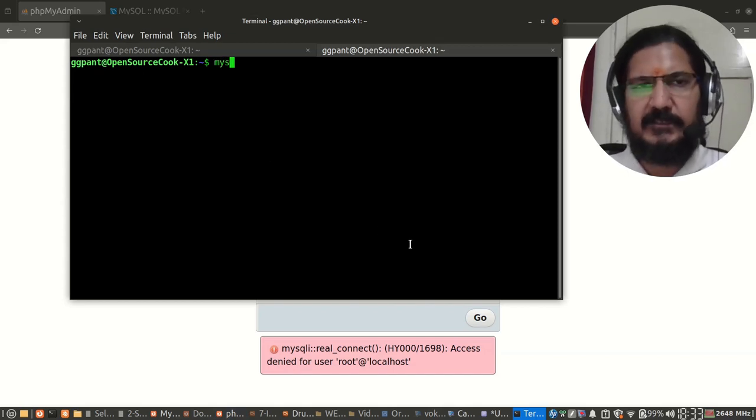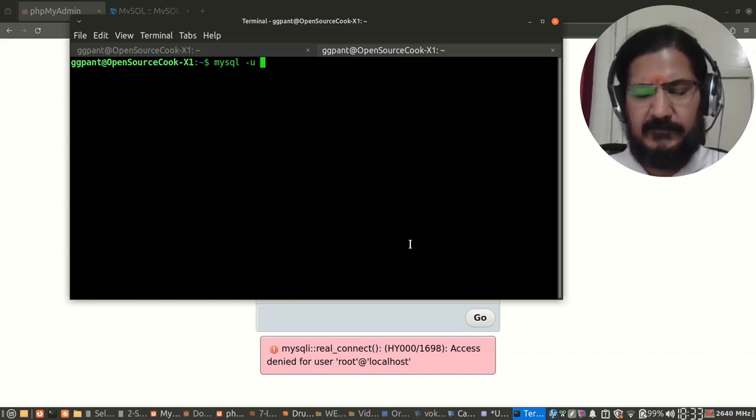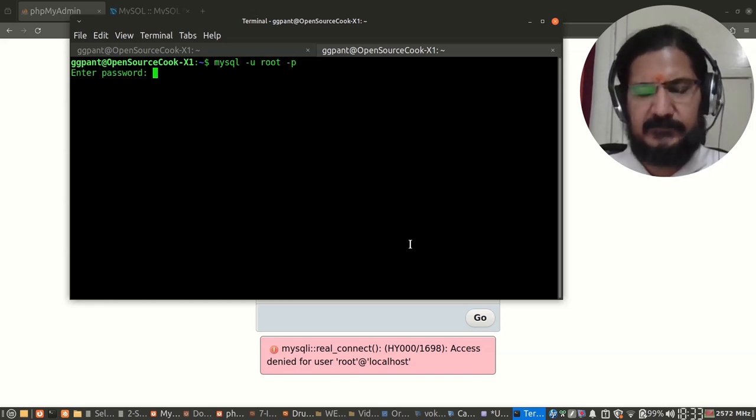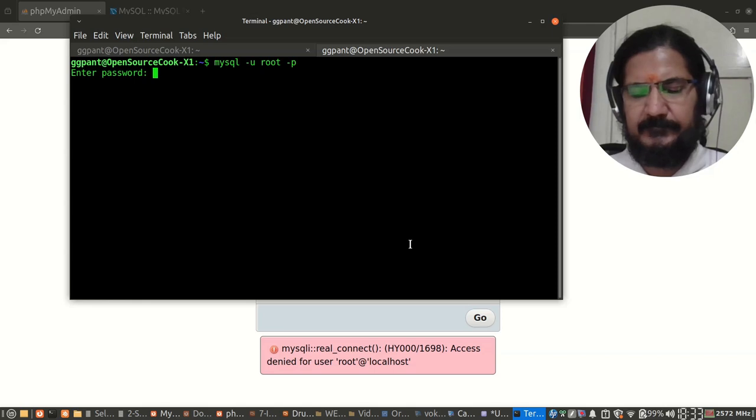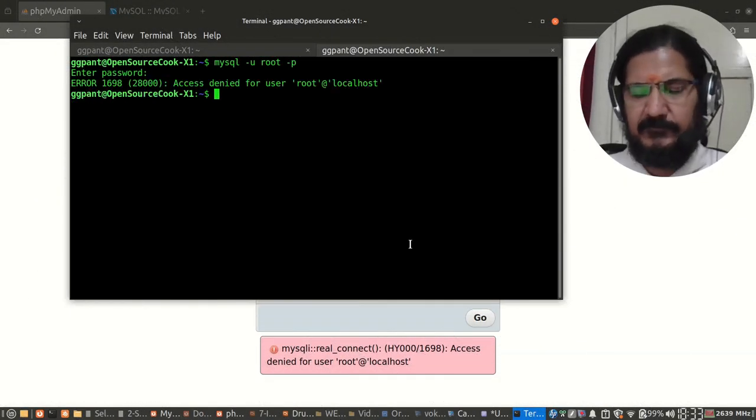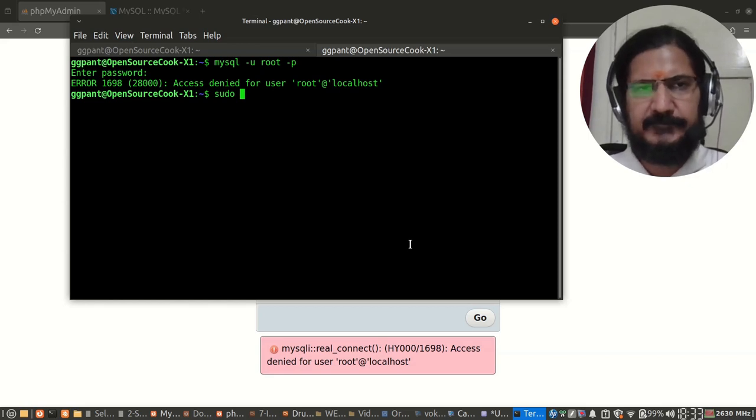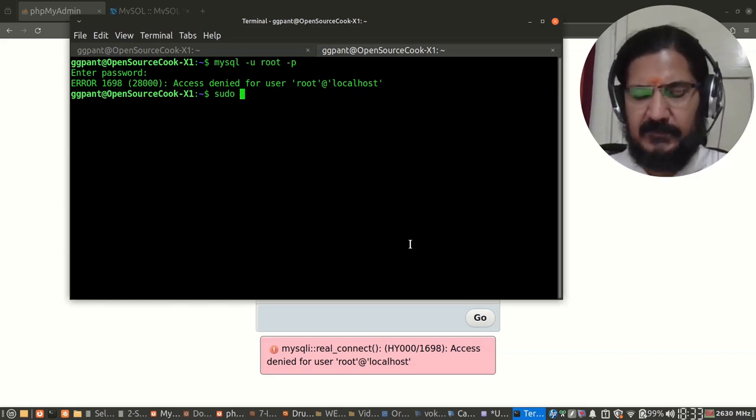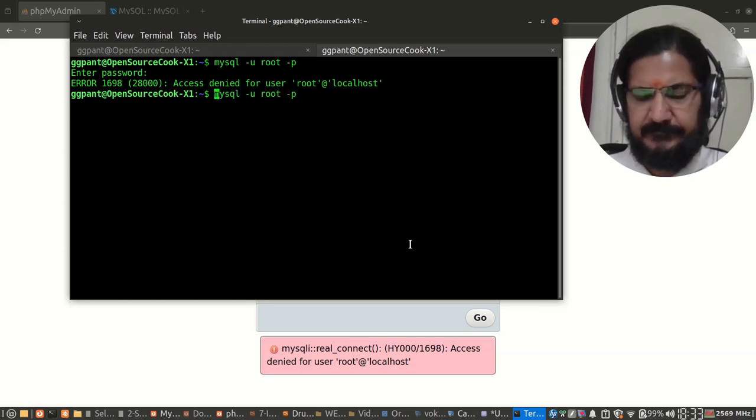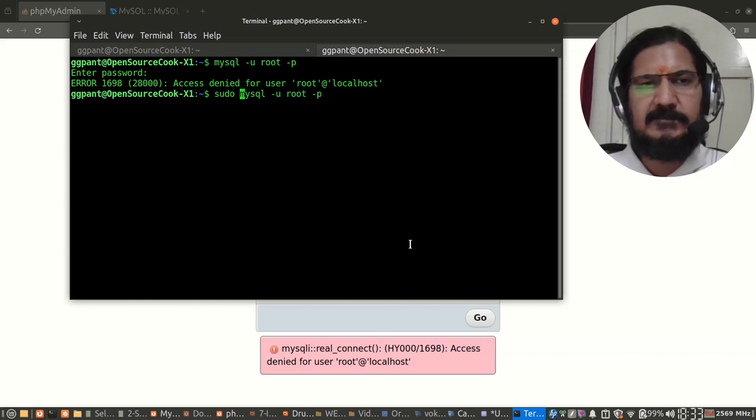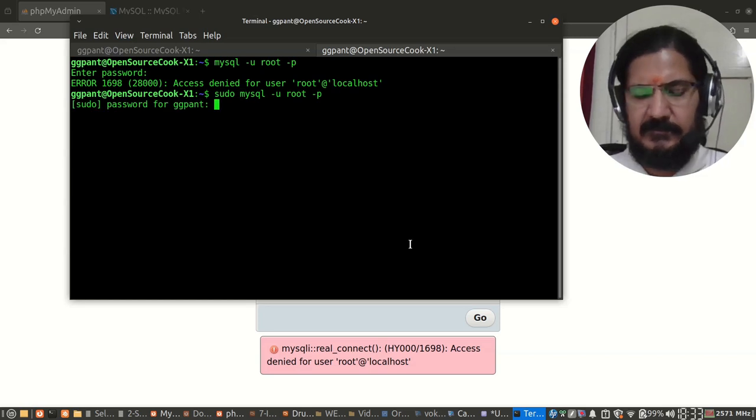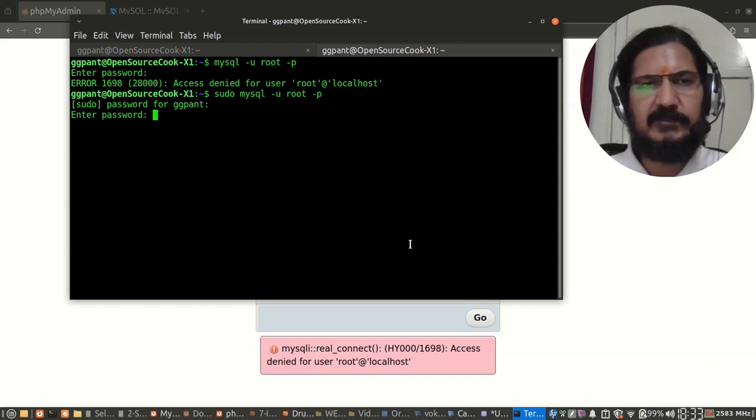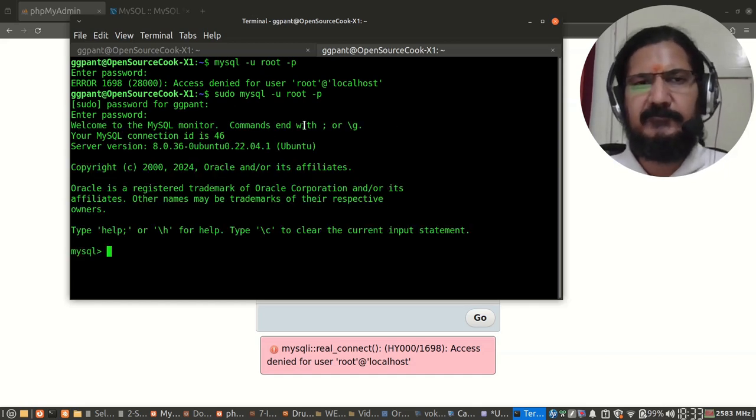The same issue will happen if you try to log in via the command line as a generic user with mysql -u root and give the password. Same issue here. Now if you do it with sudo or you log in as root depending upon your distribution, you will notice that it will directly log in without asking for the password.